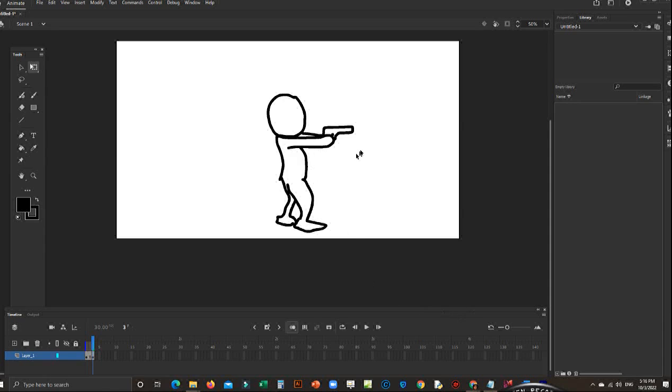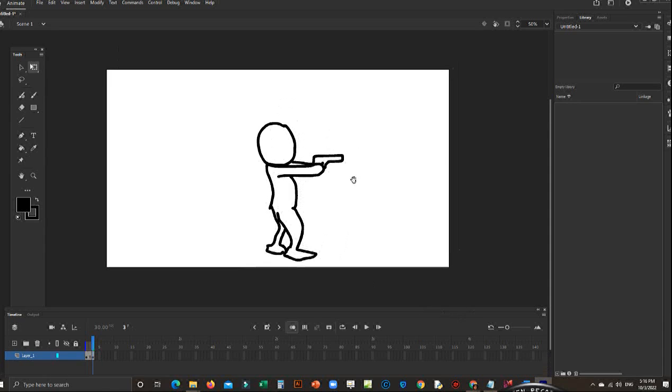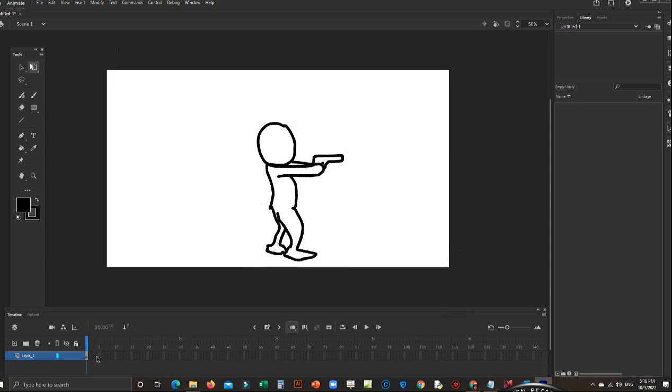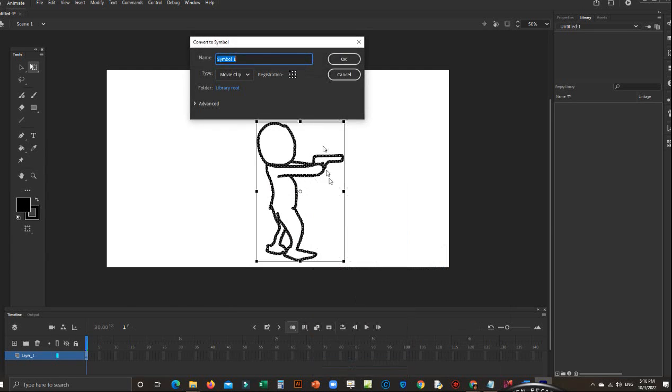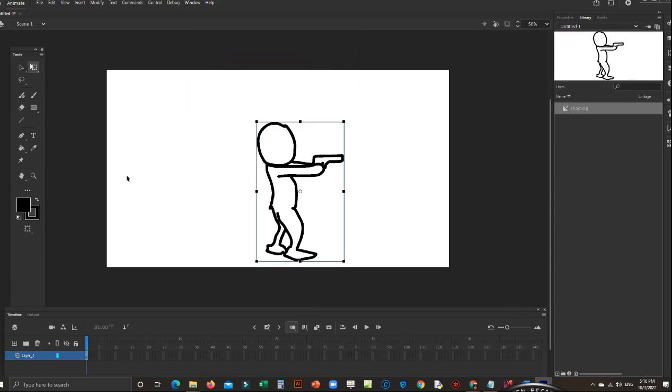Okay, I'm trying to make animation for this. So this one, I right-click, convert to symbol, movie clip. I name this one 'shooting movie clip' and I double-click this one. It will go from scene 1 to shooting here.